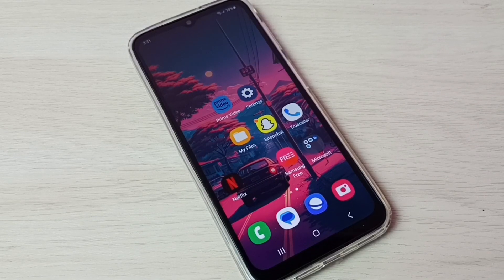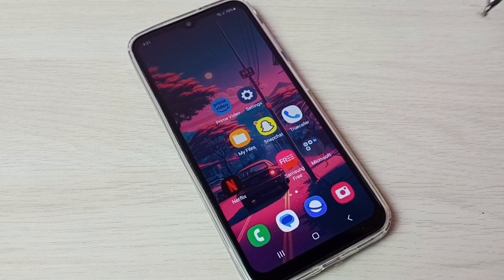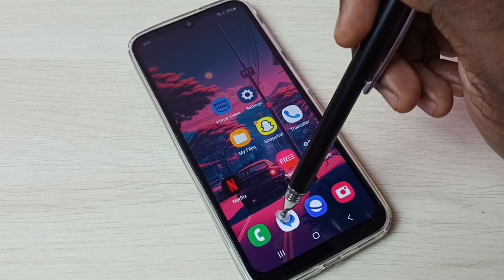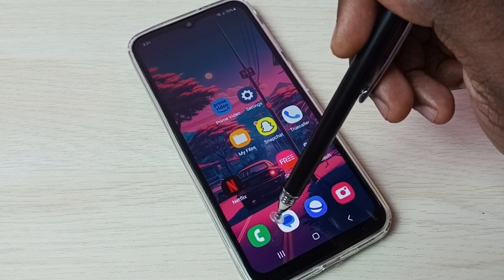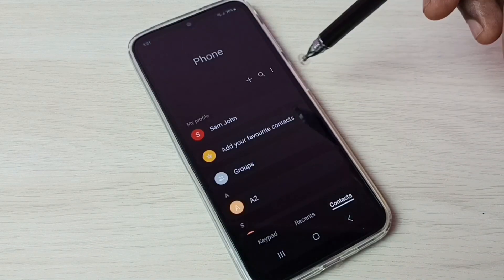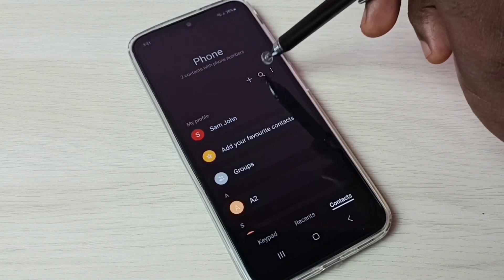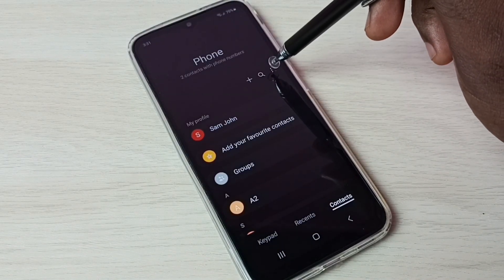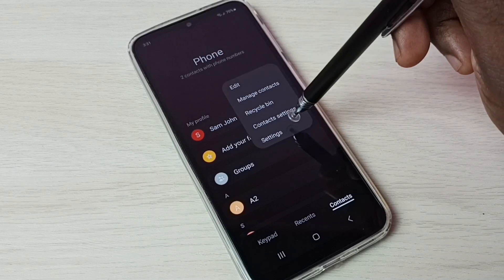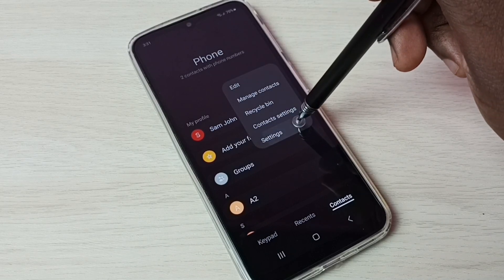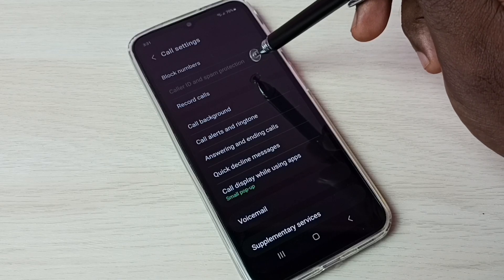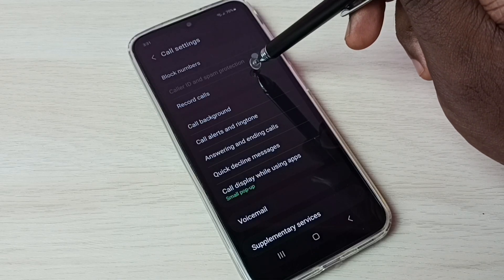Hi friends, this video shows how to enable auto call recording. First, open the phone app — tap on the phone app icon, then tap on the three dots, then select Settings, then select Record Calls.